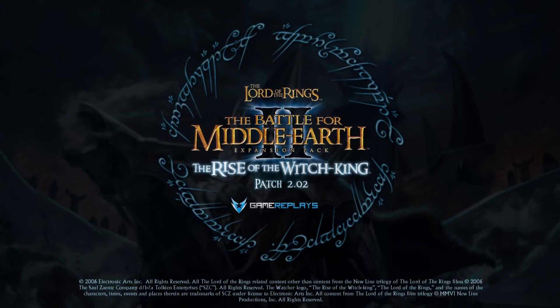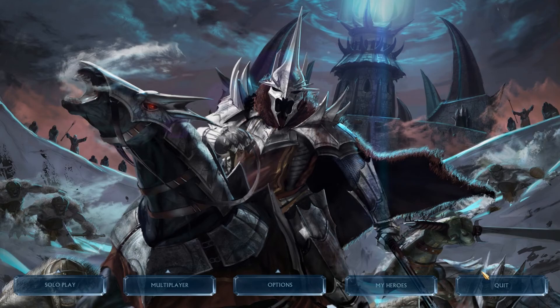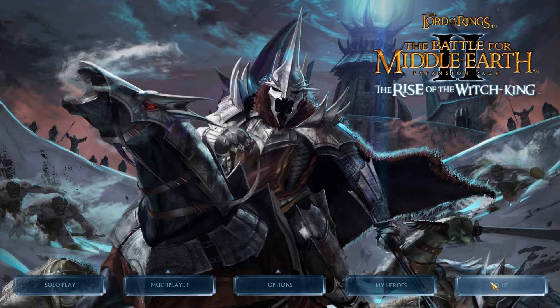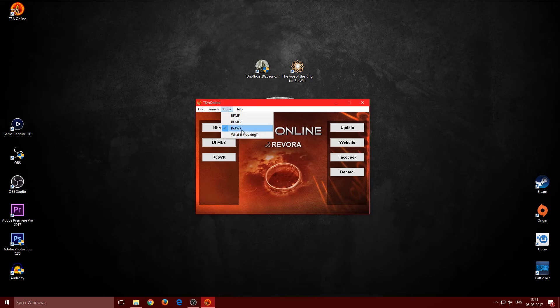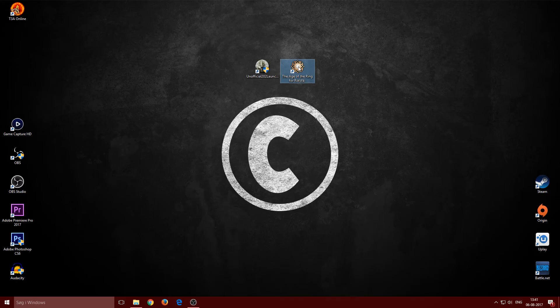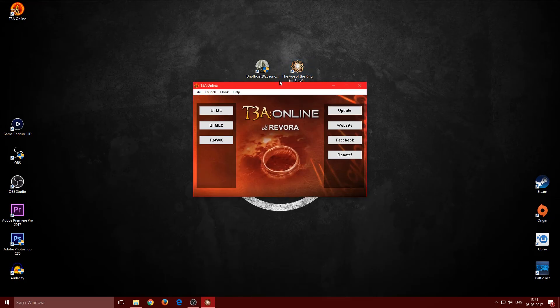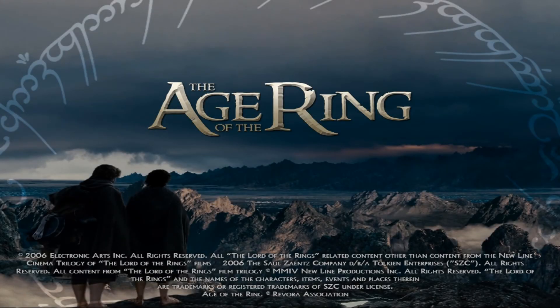When you hook the game through T3A, don't launch using the regular Rise of the Witch King button — use the T3A launcher instead. Clicking through T3A will open Age of the Ring correctly because the hook is active. That's how you get it working for online play.